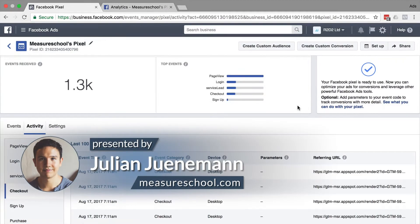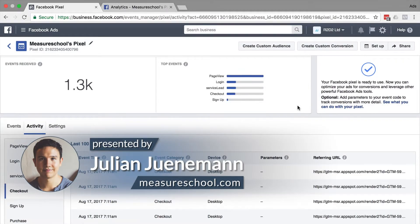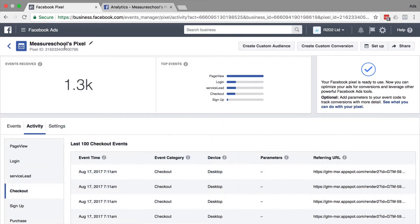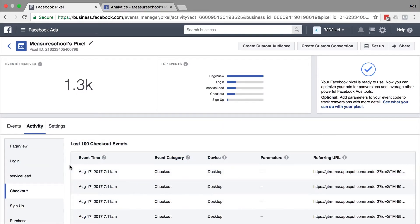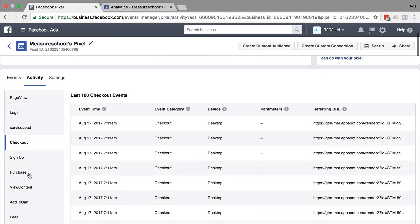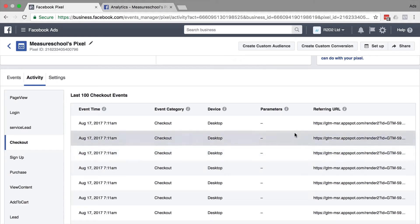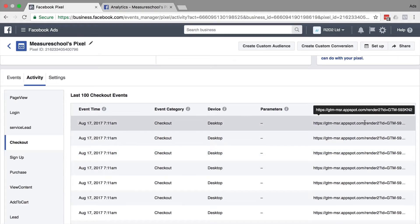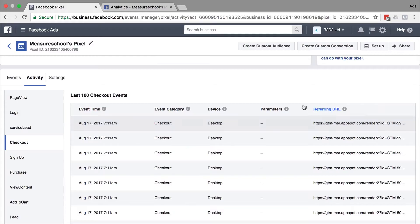Today our journey starts in Facebook Ads and here I'm in my Facebook Pixel which I have installed on measureschool.com. When I go to this activity tab, I see all the events that are happening. Now sometimes I see that the referring URL is actually gtmmsrappspot.com with my GTM ID in the back but no more information is transmitted.